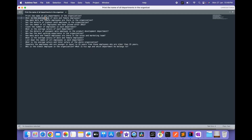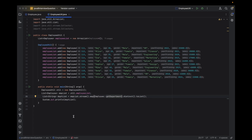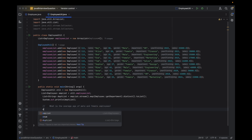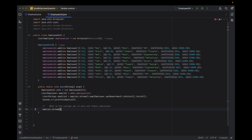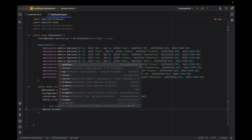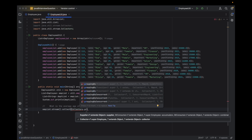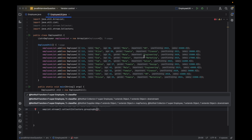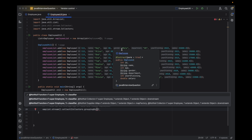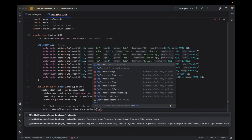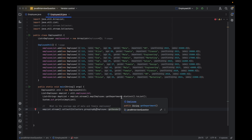The second question is: what is the average age of male and female employees? First, I'll read all the objects and do a group-by — one group for male and one for female — then based on those groups I'll calculate the average age. So empList dot stream(), then collect using Collectors. I'll use groupingBy. I'll group by the gender field, so: Employee::getGender.